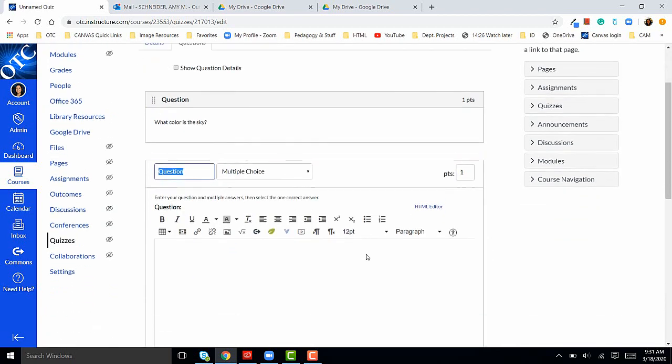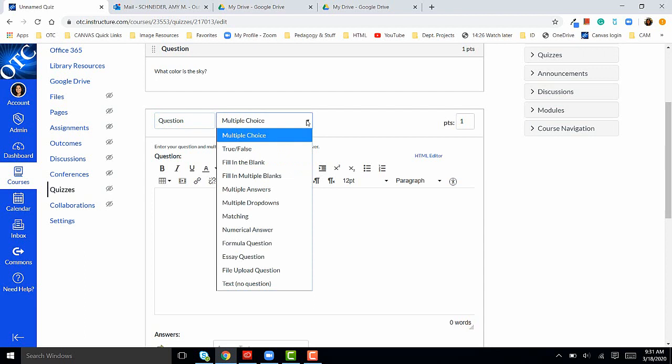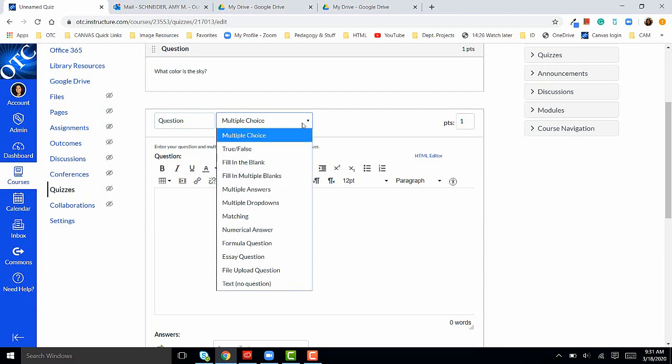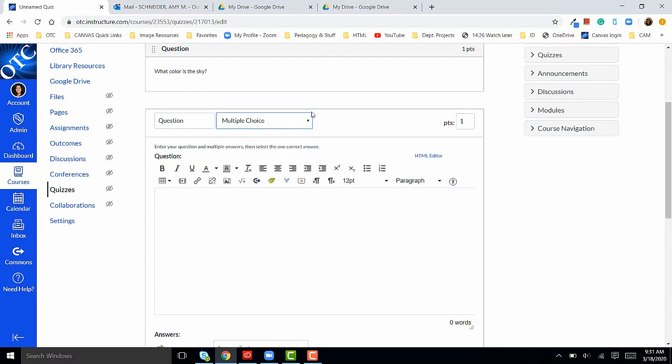In Canvas, the default question type is multiple choice. If you'd like to add a different type of question, you can click on the drop down menu for more question options. For this video, I'm going to use multiple choice.